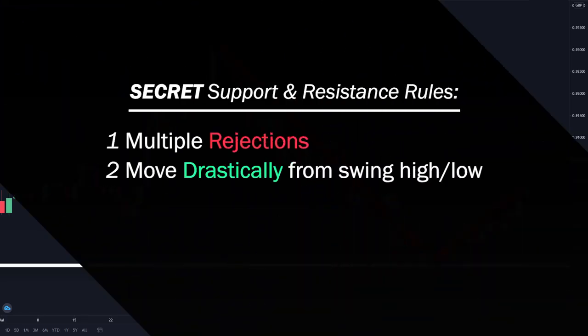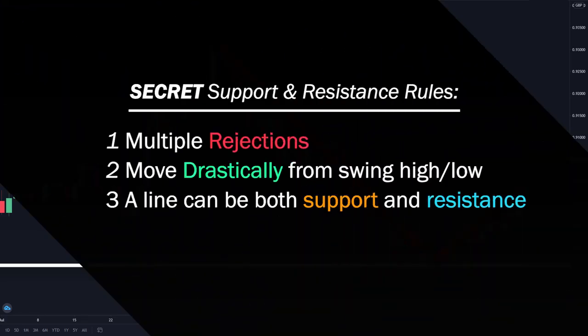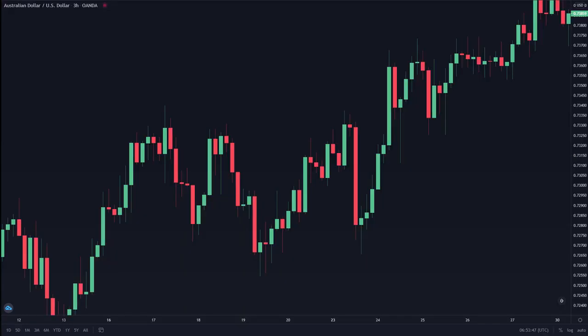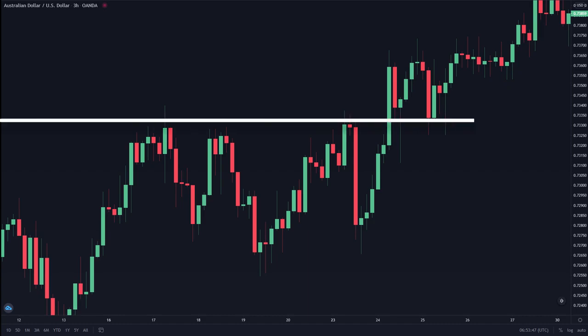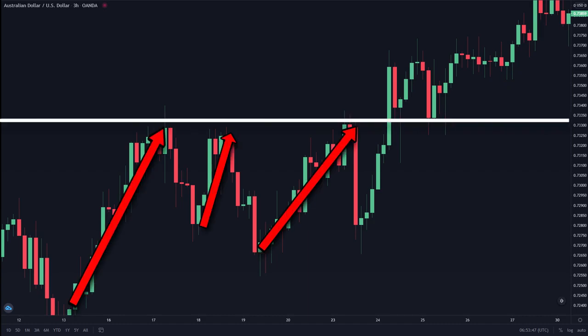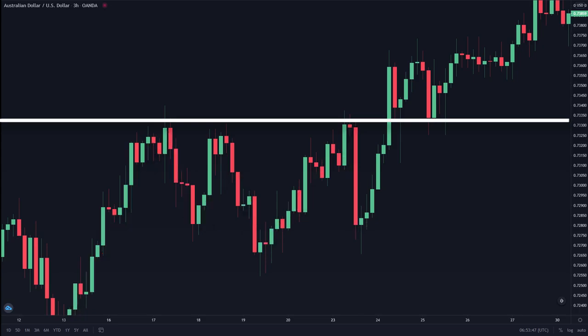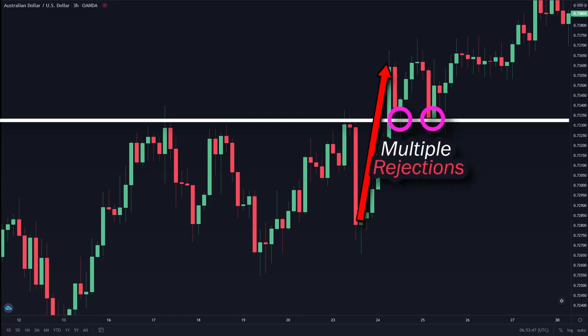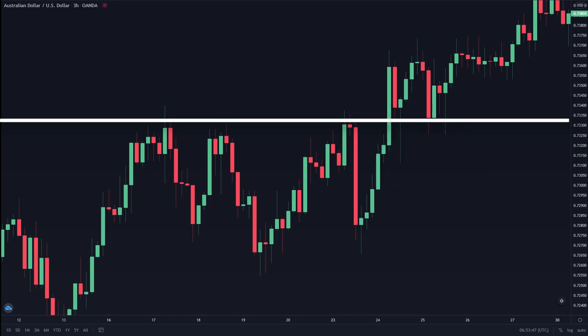The next criteria is that one line can be both a support and resistance at the same time. In this chart, we can see the price formed a level of resistance as prices went up, hit, and reversed downwards multiple times, indicating a rejection in the upper part. As we look to the right, the price broke past the resistance line and formed multiple rejections again, this time on the down side. So now, this previous resistance line has become a support line. Remember: if it's on top, it's a resistance; if it's at the bottom, it's a support.